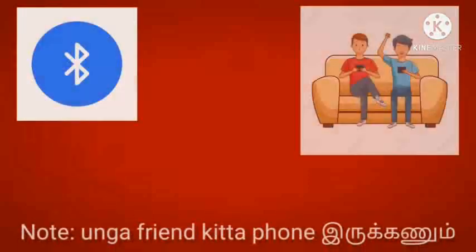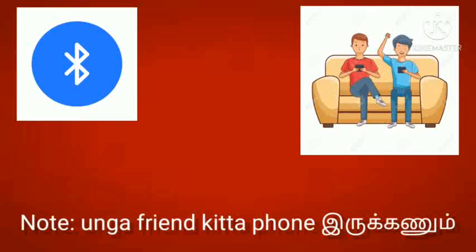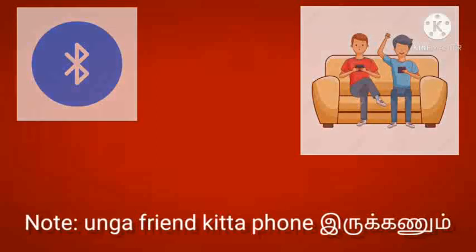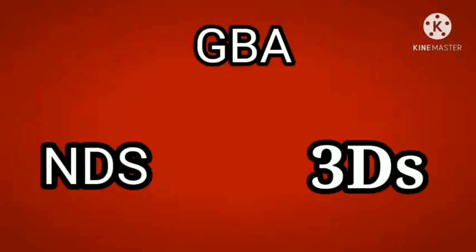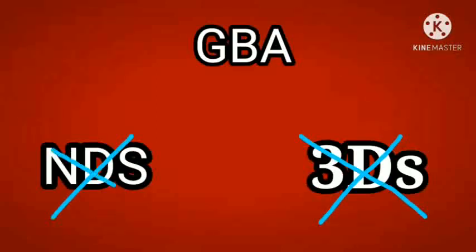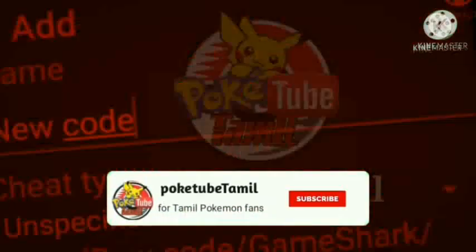This is available in the description box. All of our friends, it is available. GBA games are available, and 3DS games can also be available in the NDS games. If you're not a regular viewer, please subscribe to our channel for more updates.